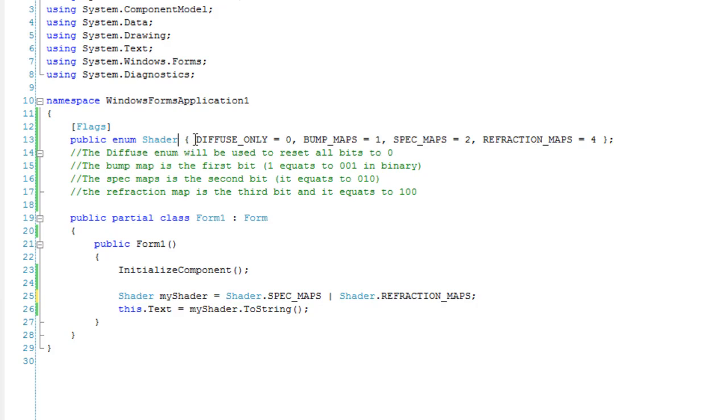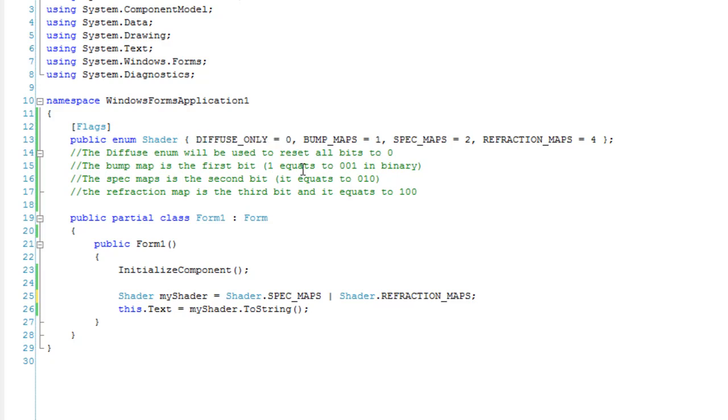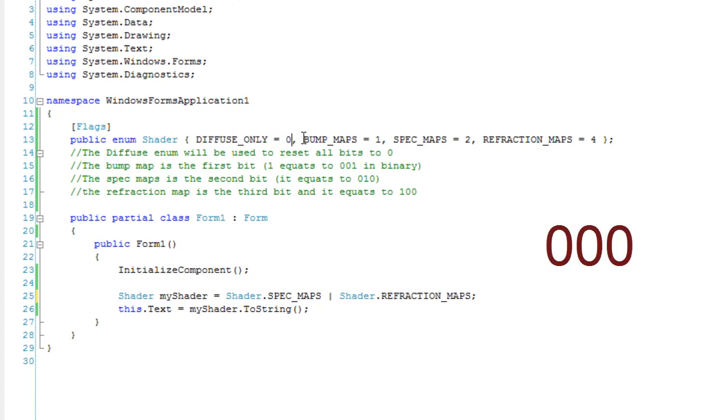Up top here, I've got diffuse only is equal to zero. That's going to reset all of my bits to zero. That's what I'm going to use to reset it.